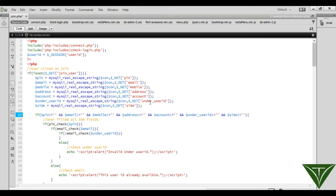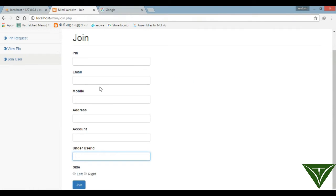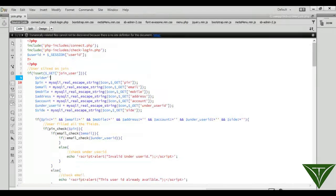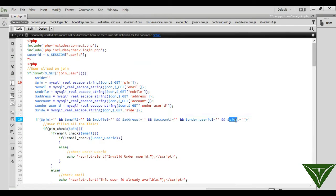We initialize side equal to empty. If the user selects any side from the form, its value will be stored in this variable. If they do not select any value, we check that side is not equal to empty.